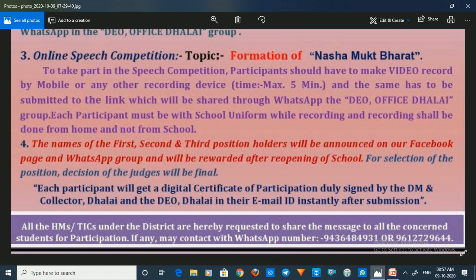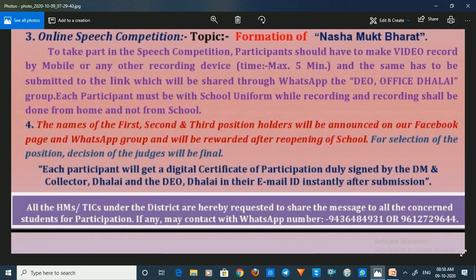HMs and TICs are hereby requested to share the message to all concerned students for participating. If you are interested, whether student, senior, or junior, you can share the message. Please participate in the online speech competition and submit your video. See you in the next video — bye-bye!